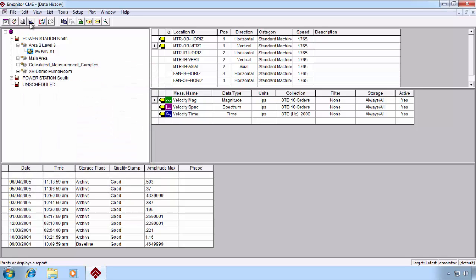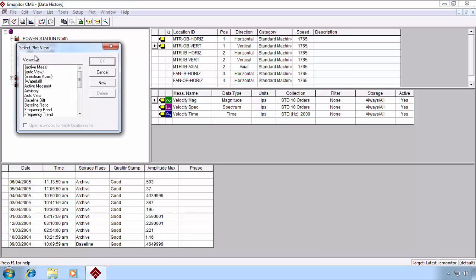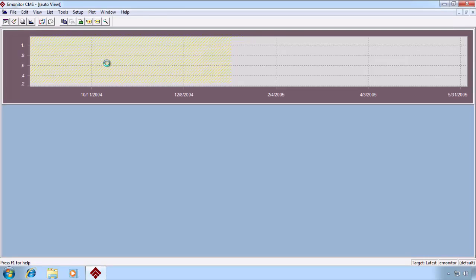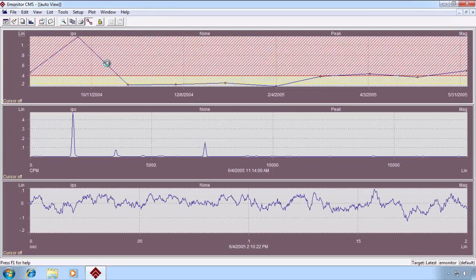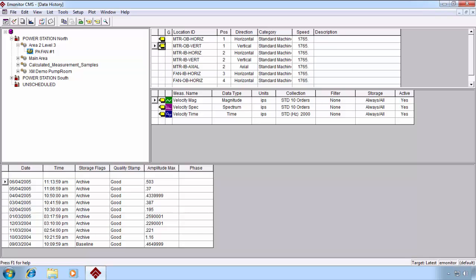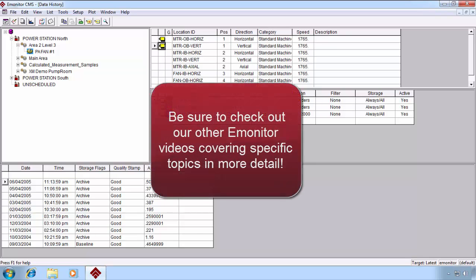Let's take a quick look at plot views. Under the plot icon on the toolbar, when we click that, we're presented with a variety of plot views. eMonitor provides quite a few. The auto view, just as a quick example, gives us one plot pane for each measurement defined under the location that we have been currently cursor on. Thanks for joining us for the basics of the eMonitor user interface.